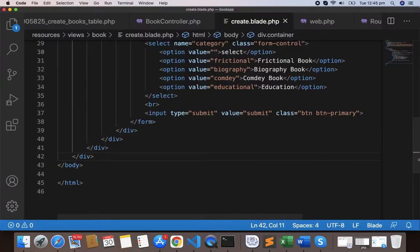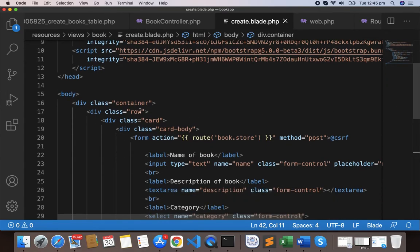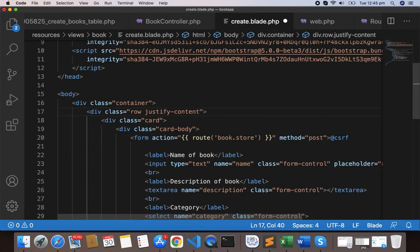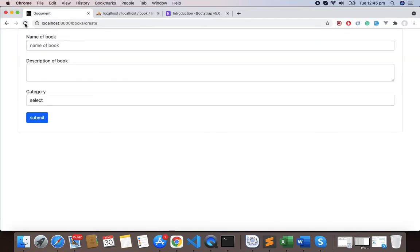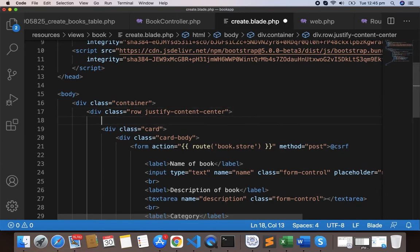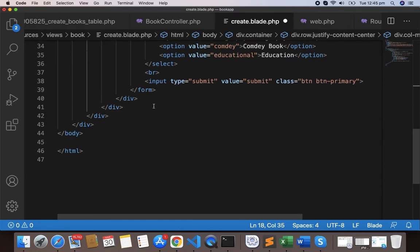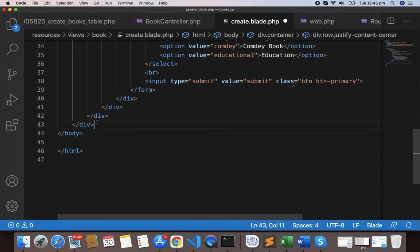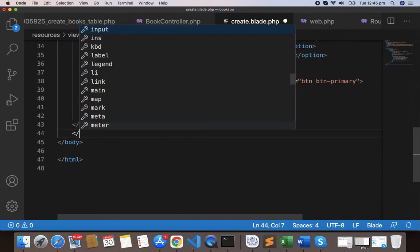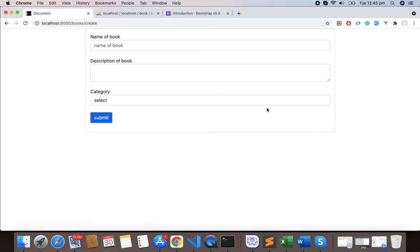Here I'll write row justify-content-center as it will display this in the center of the page. And here write div class col-md-8 and close this div. Format, save, and reload, and you can see this now looks a bit nicer.